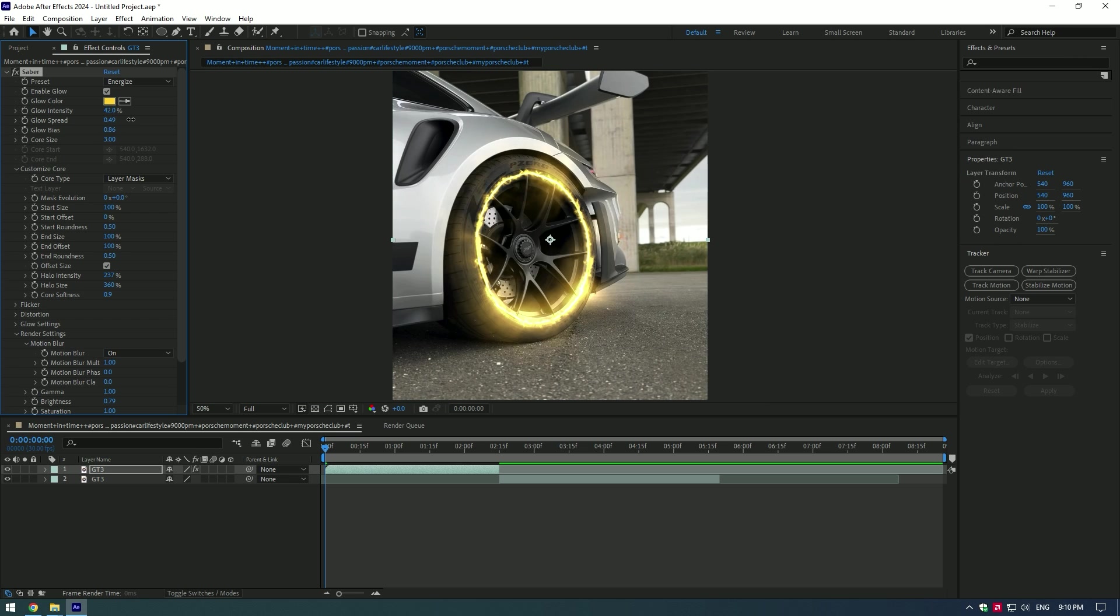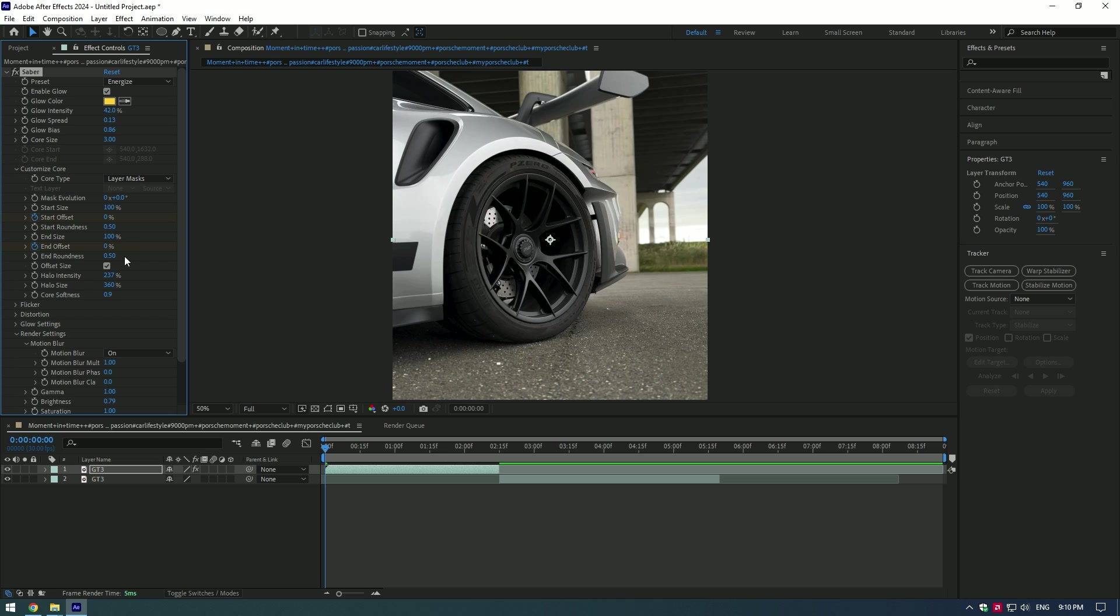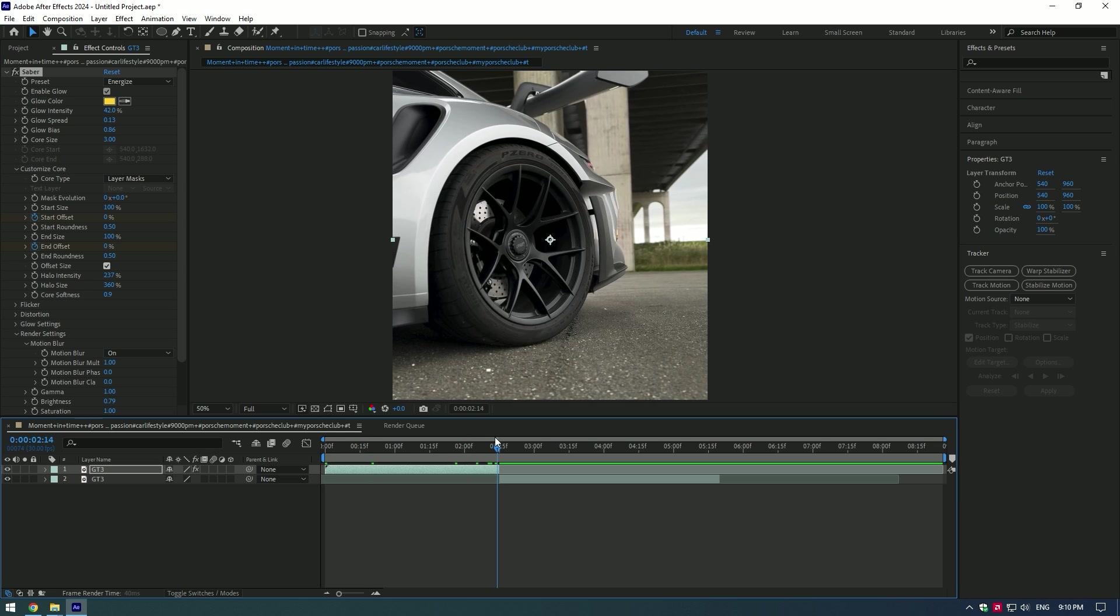Time to animate the saber effect on the wheel. Set keyframes to End Offset and Start Offset. Make sure at the start they have to be both at 0%. Go to the very end of the video and set both values to 100%.